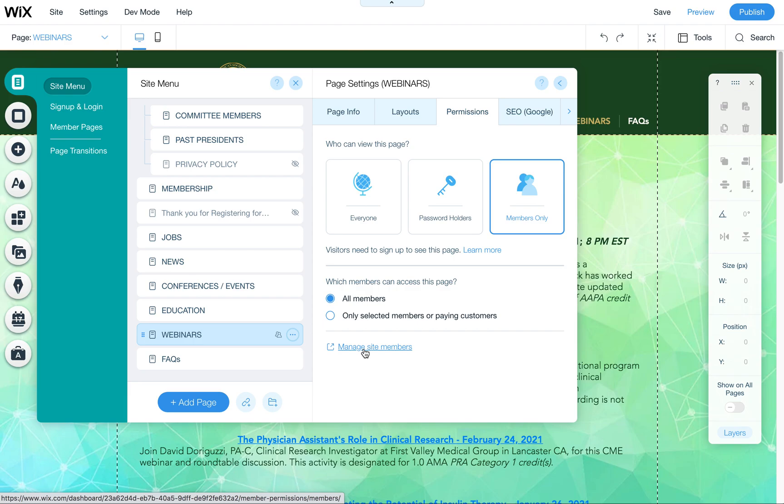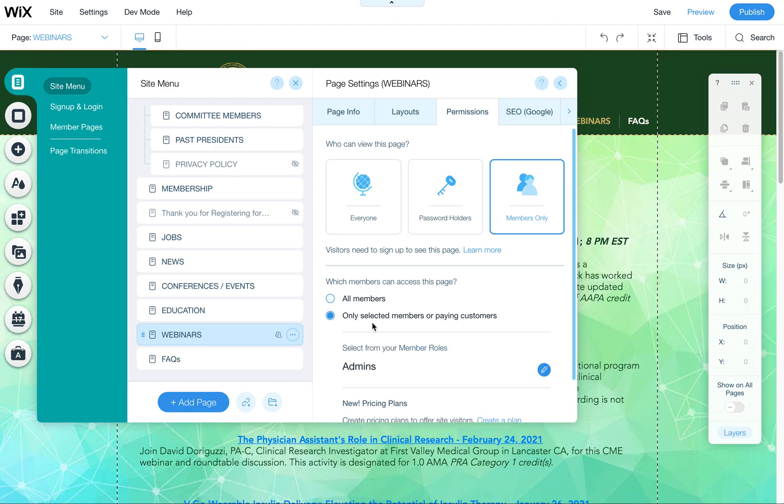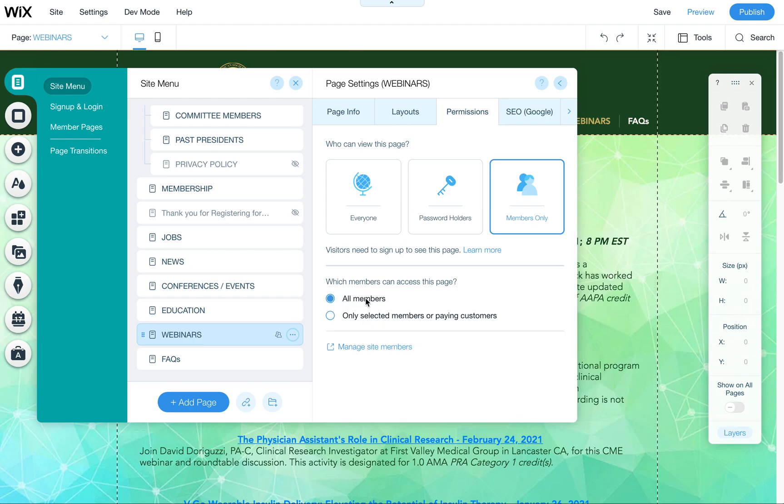You would set up an email address and their name and password and then you could select them to either be selected as part of this or you could say all members that have membership on your site, which if that's the only thing you're using it for, that would also apply.